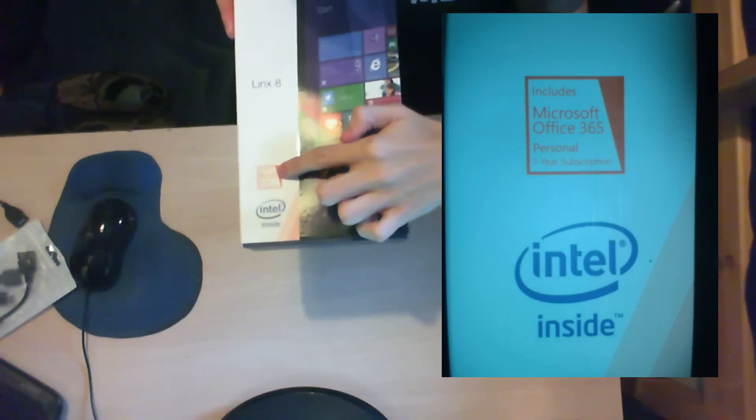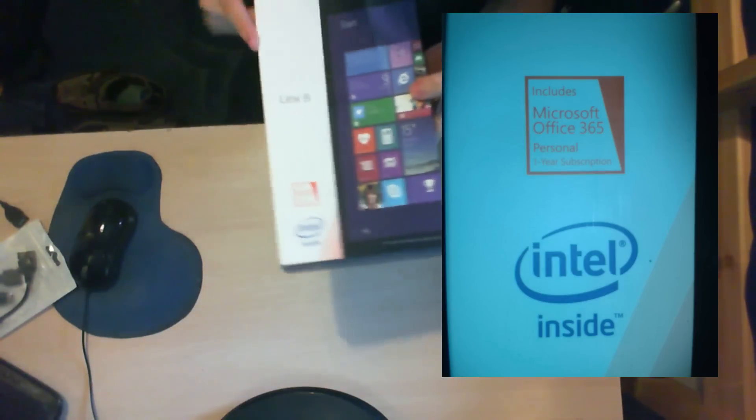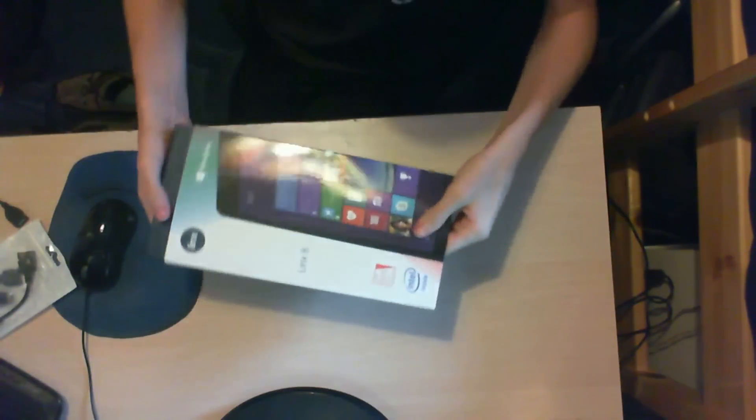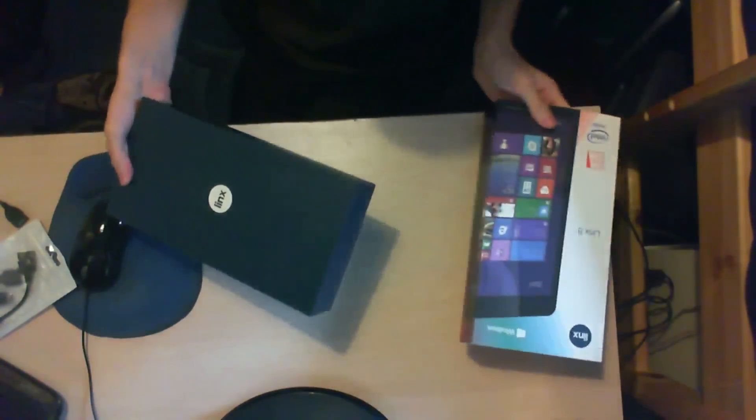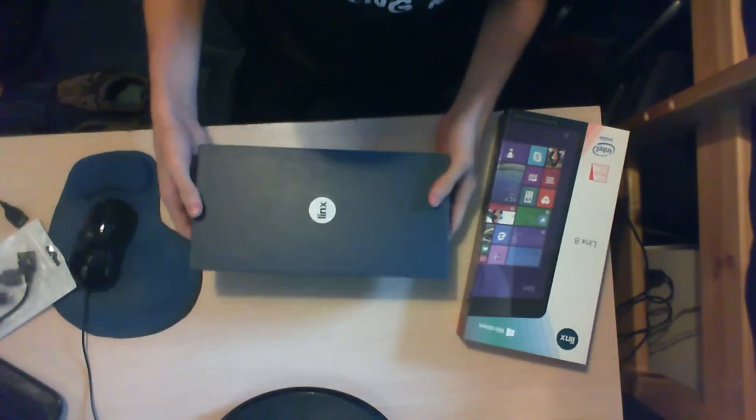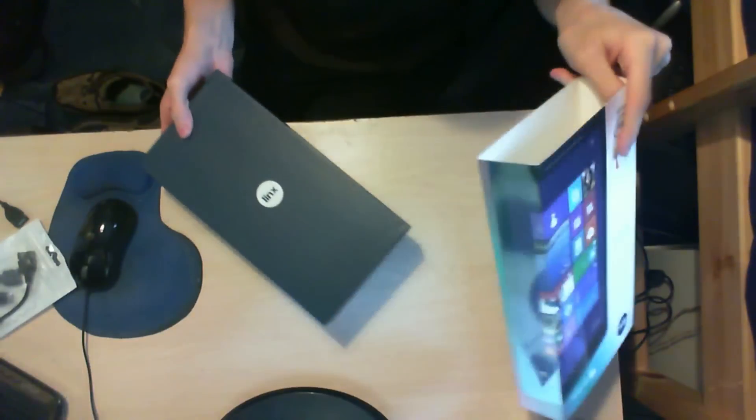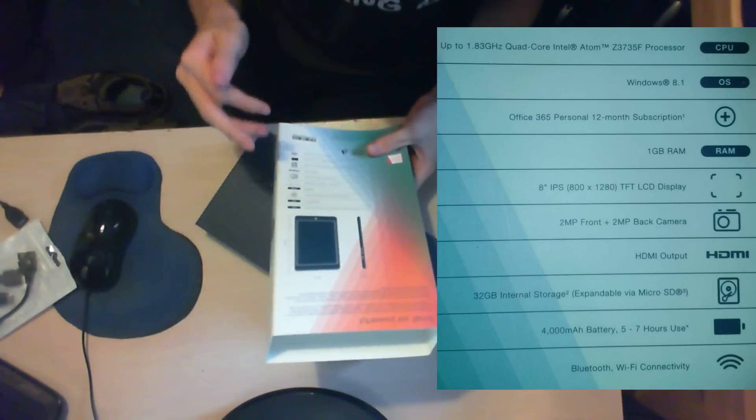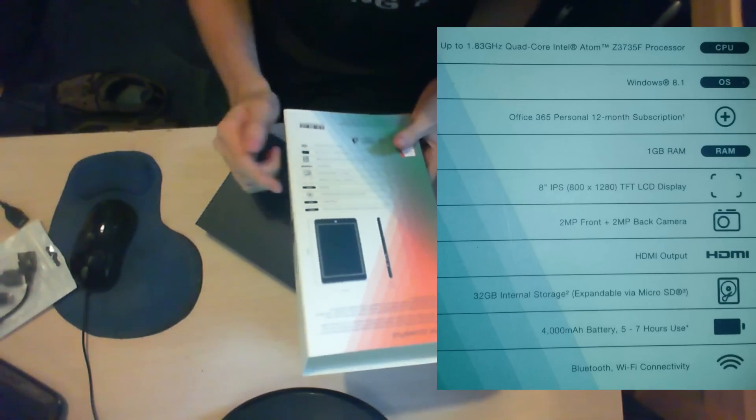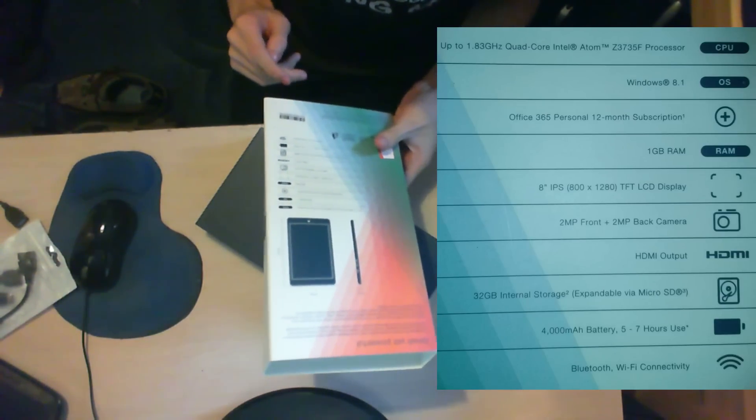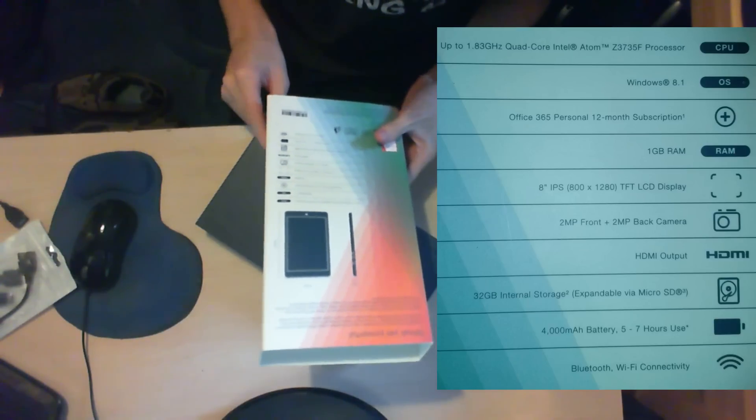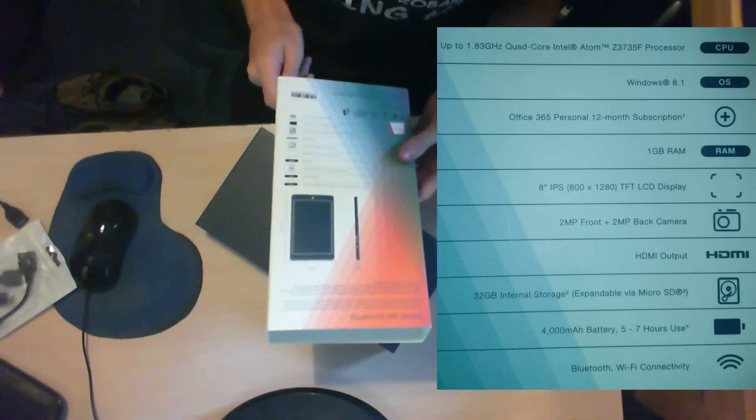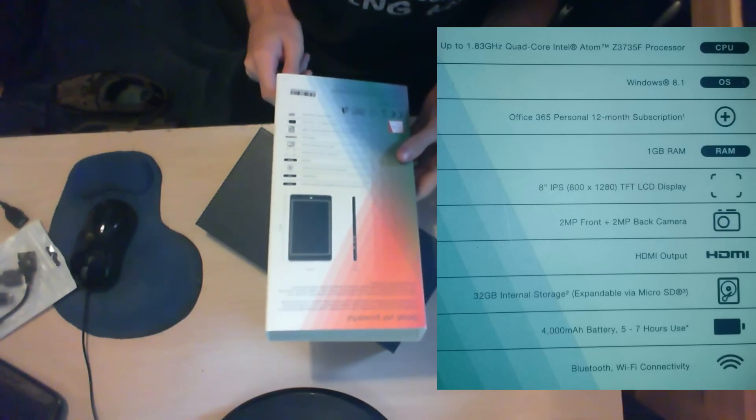This tablet comes pre-installed with Windows 8.1. It also has a year's subscription to Microsoft Office 365 Personal and Intel inside. As I open this up, I've noticed that there was some stuff that I just brushed off.